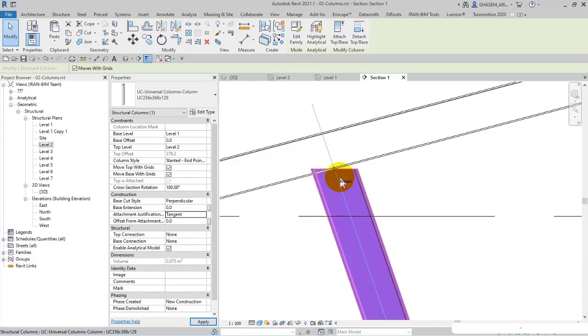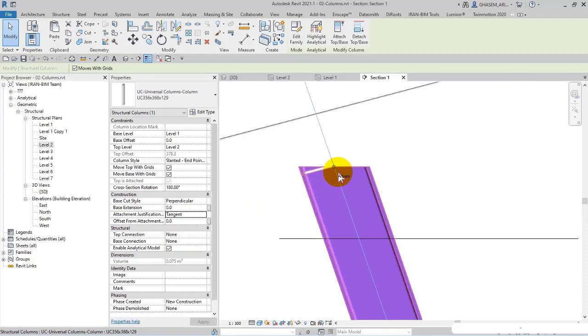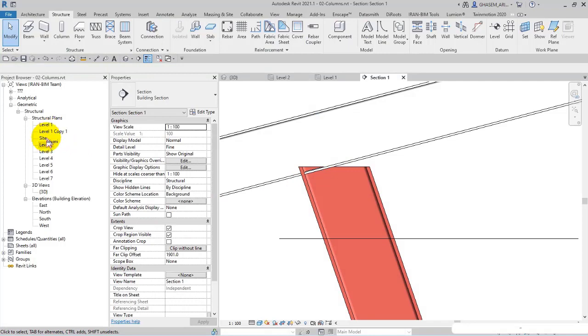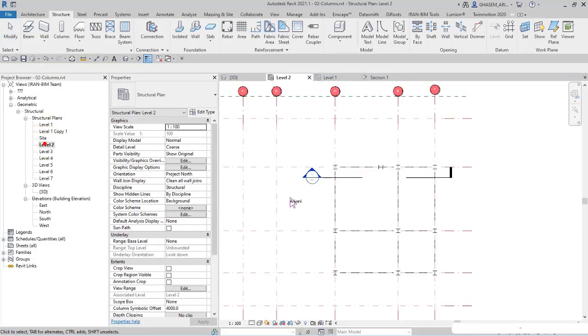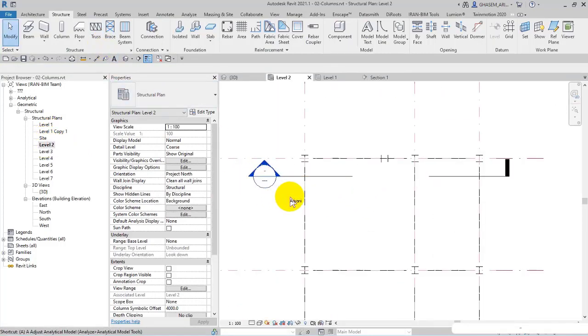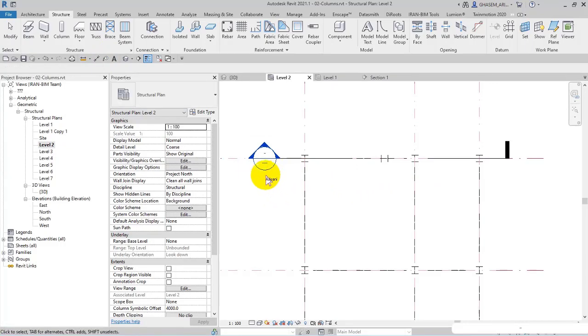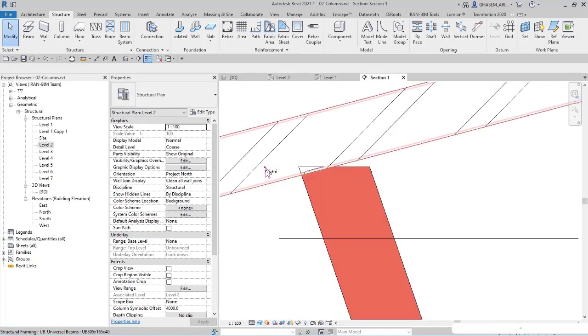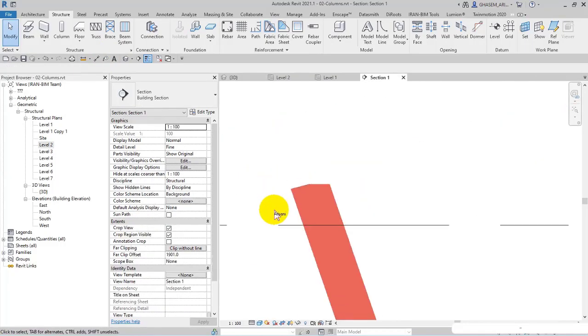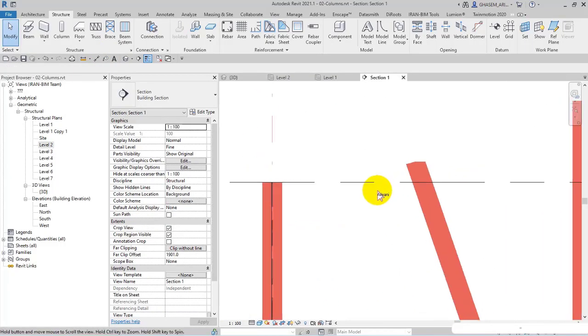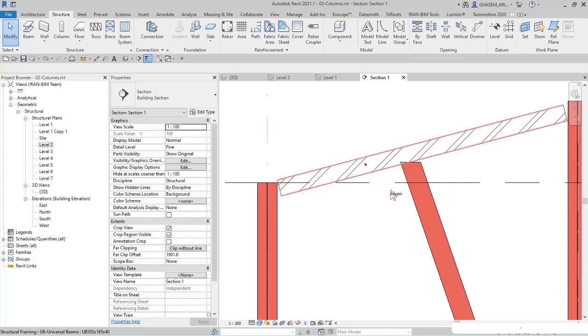For example, in terms of attachment justification to the tangent, which is interesting. Right now you open level two. By using a line, I place the section line at the middle here.